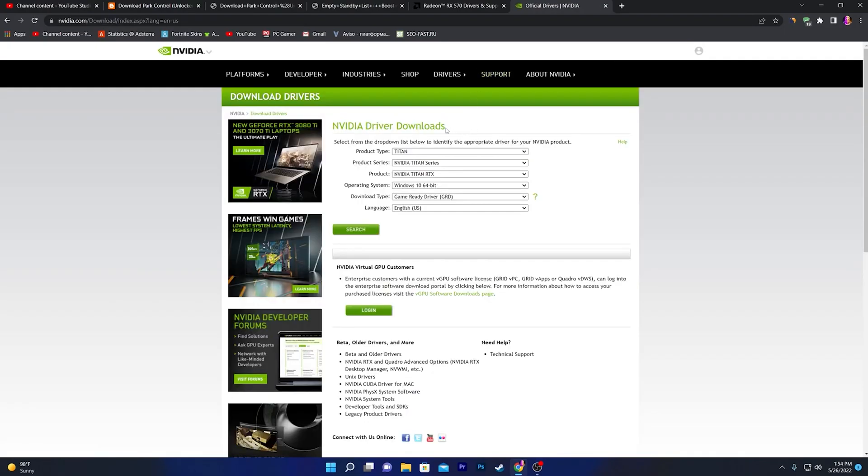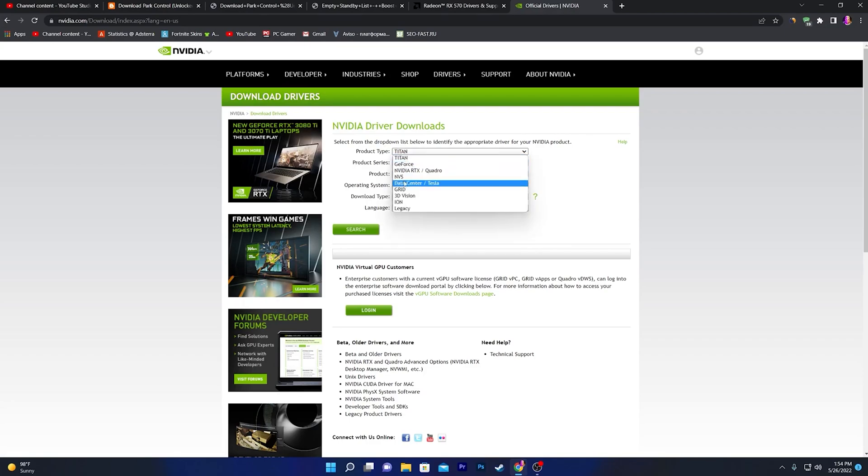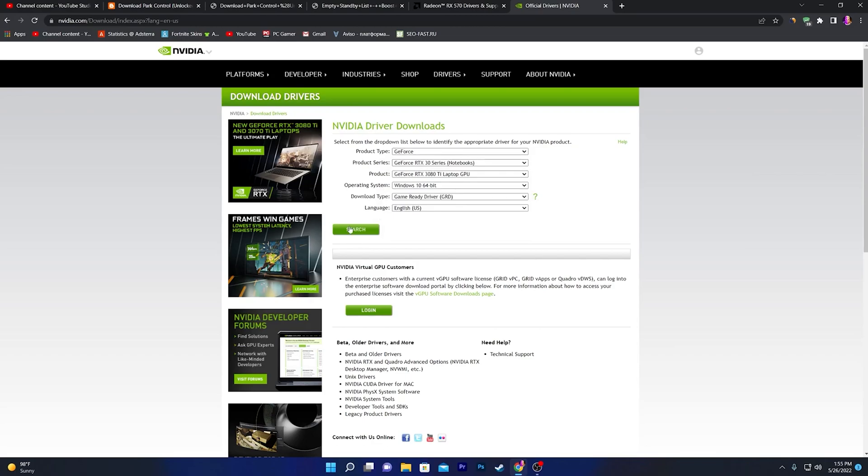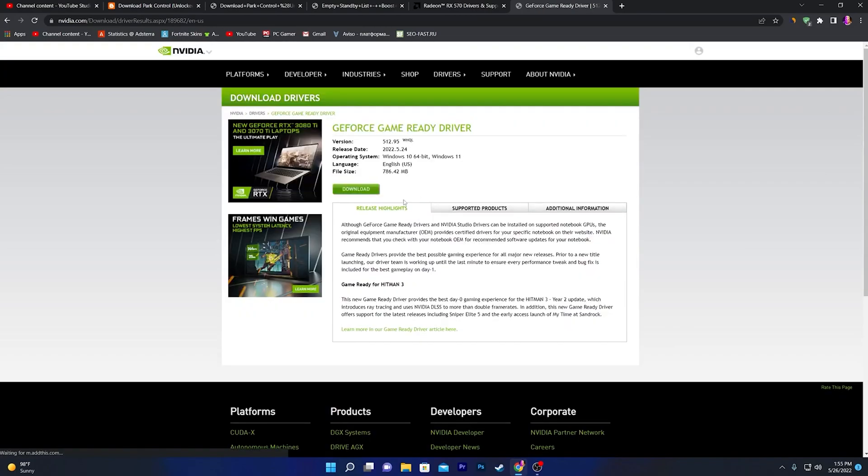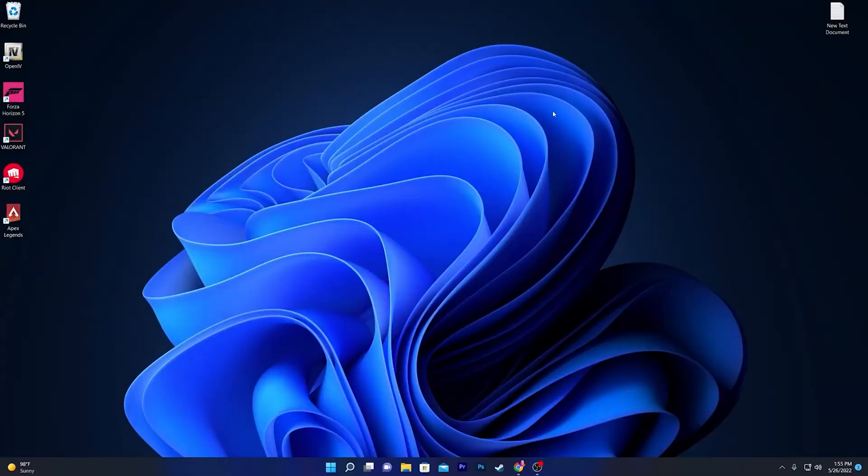Go to the Driver section and select all your GPU model details, like if you have the GTX 1650 Super or whatever GPU you have. Select the GPU model, select the series, and click on the Search button. Make sure to download the Game Ready driver and download this driver on your computer.